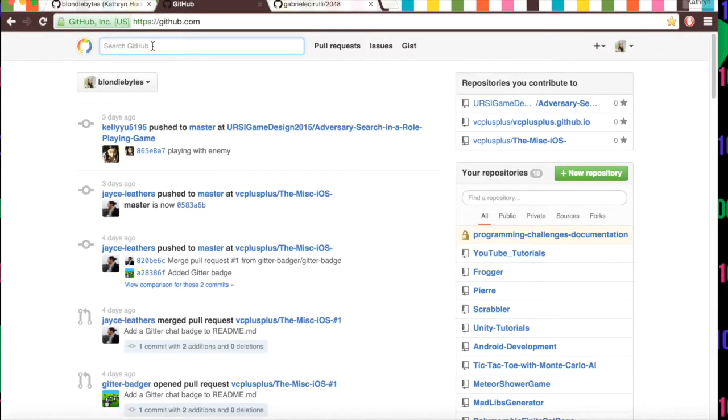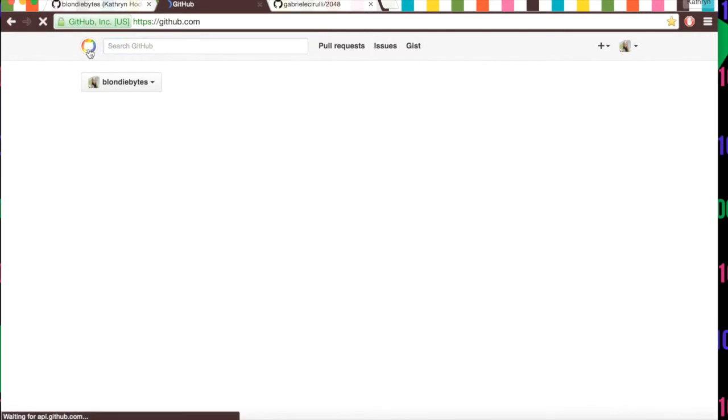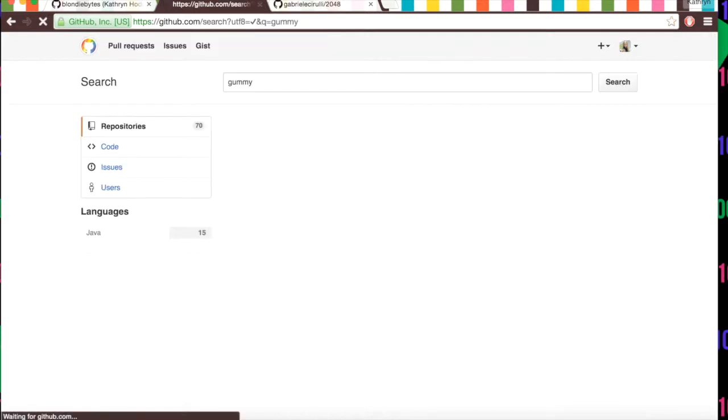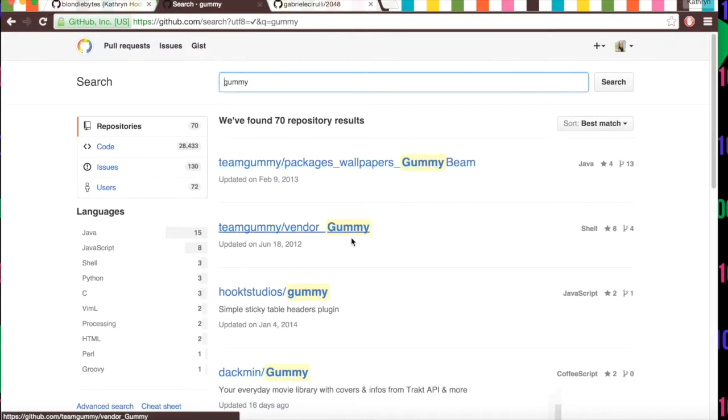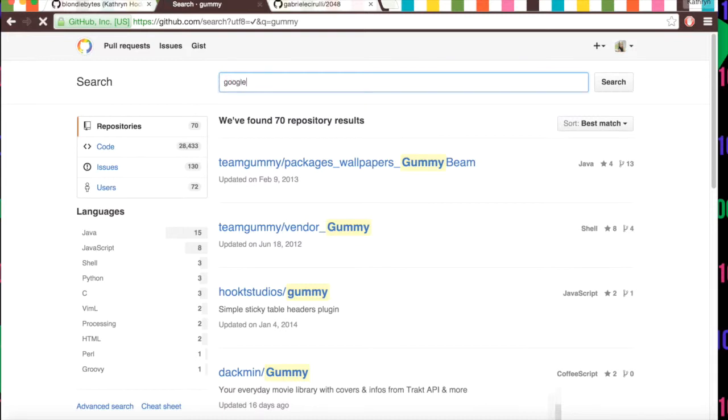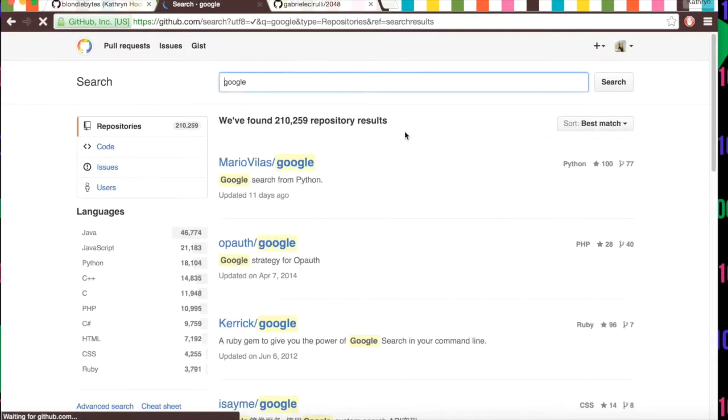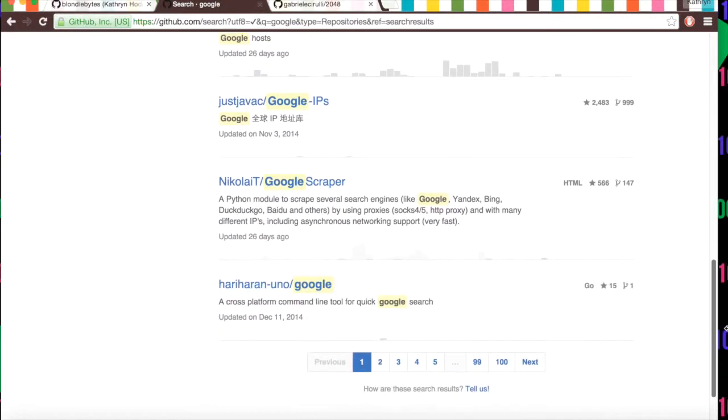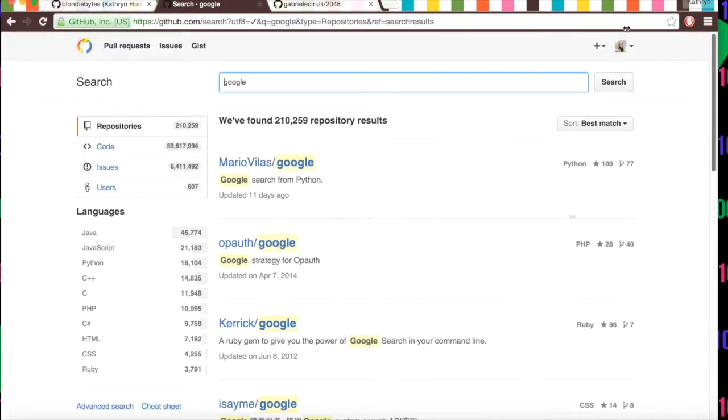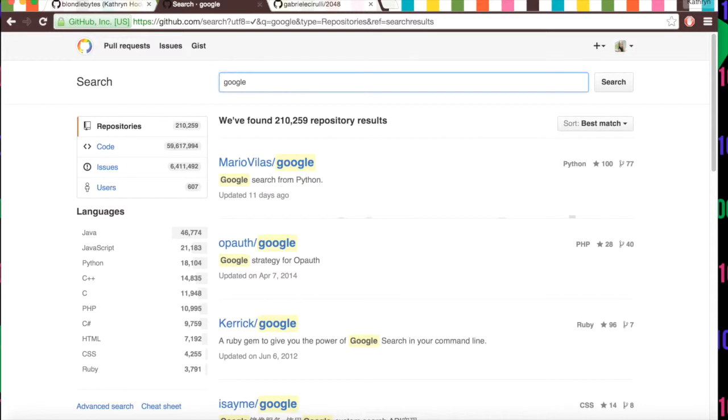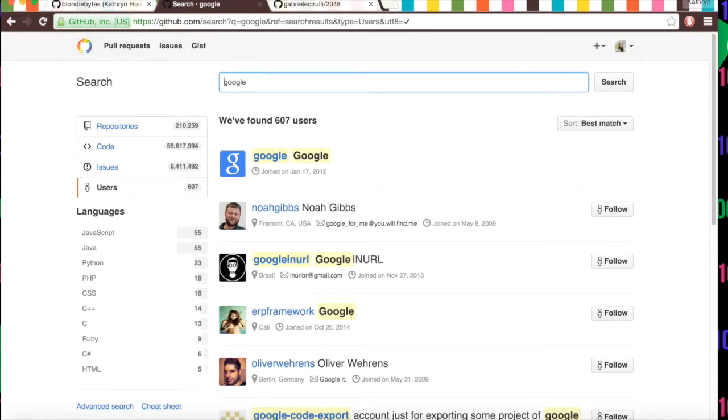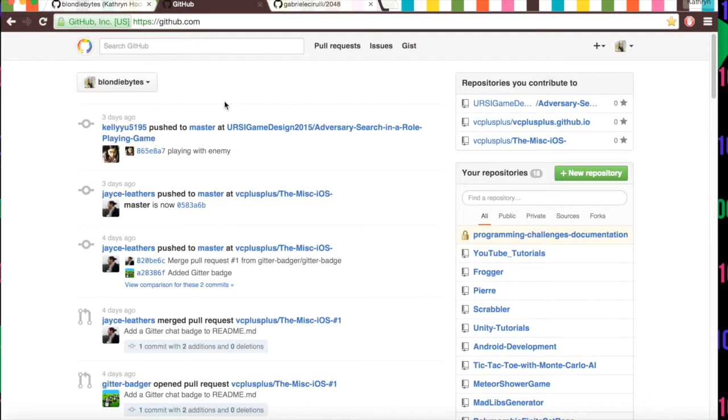Lastly, you can always search for users. So if we click the mouse and we click here, we could search for things like gummy or something. And it'll show us different games that might have gummy in them. Or you could search something like Google and see what Google's been working on or what people have been creating for Google or something like that. Like Google search from Python or whatever it might be. And you can see users, see what's going on, issues, code, stuff like that.